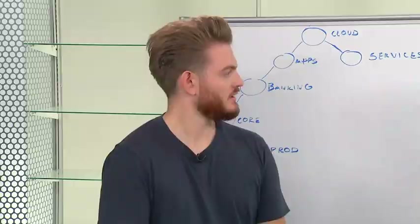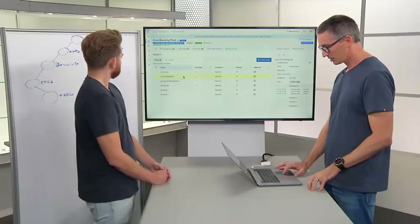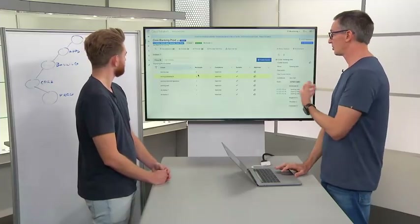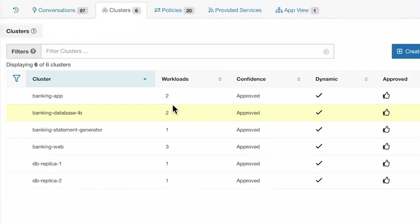Of the 10 workloads analyzed, we've actually discovered one, two, three, four, five, six subgroups. We call those clusters.